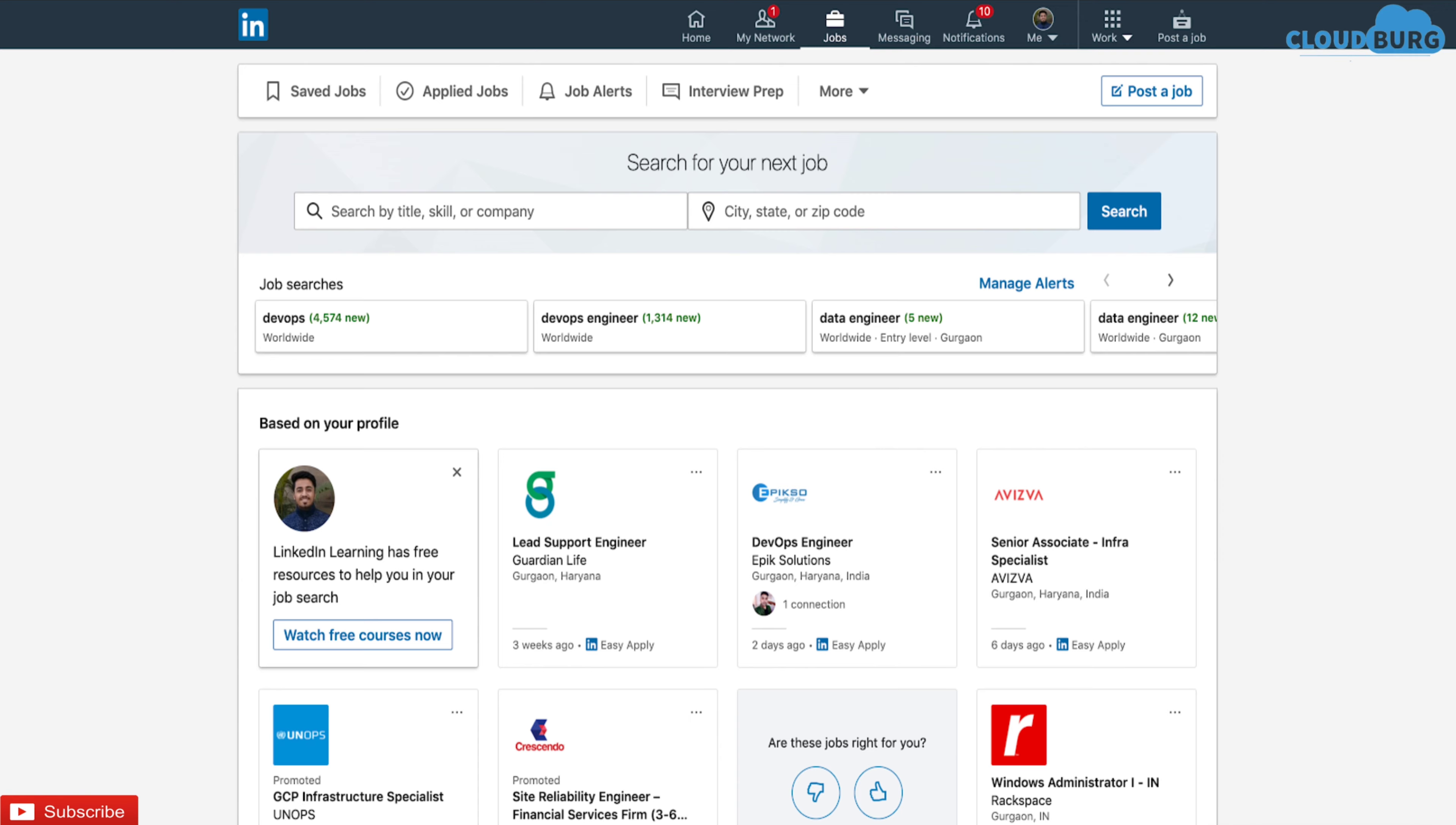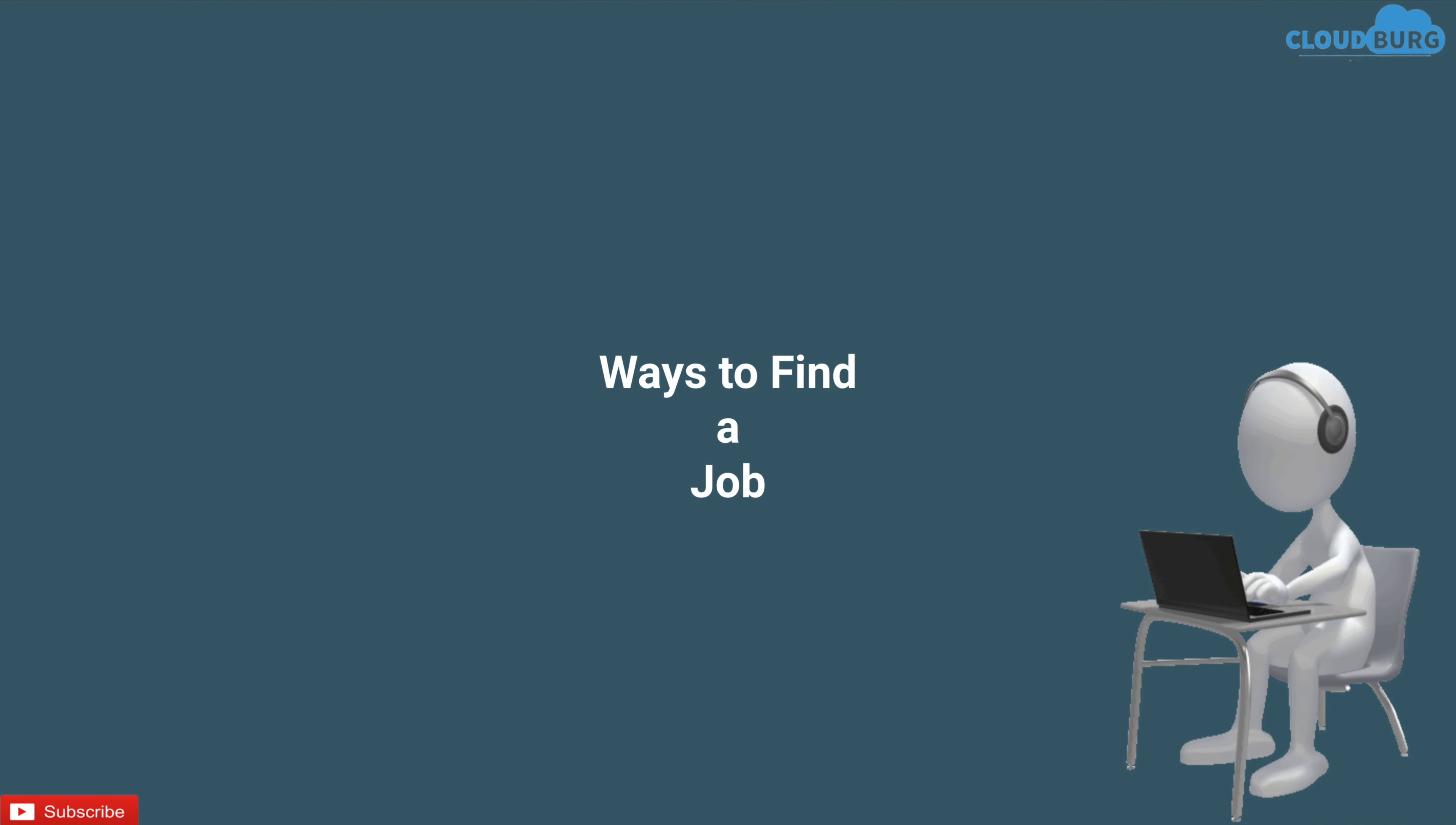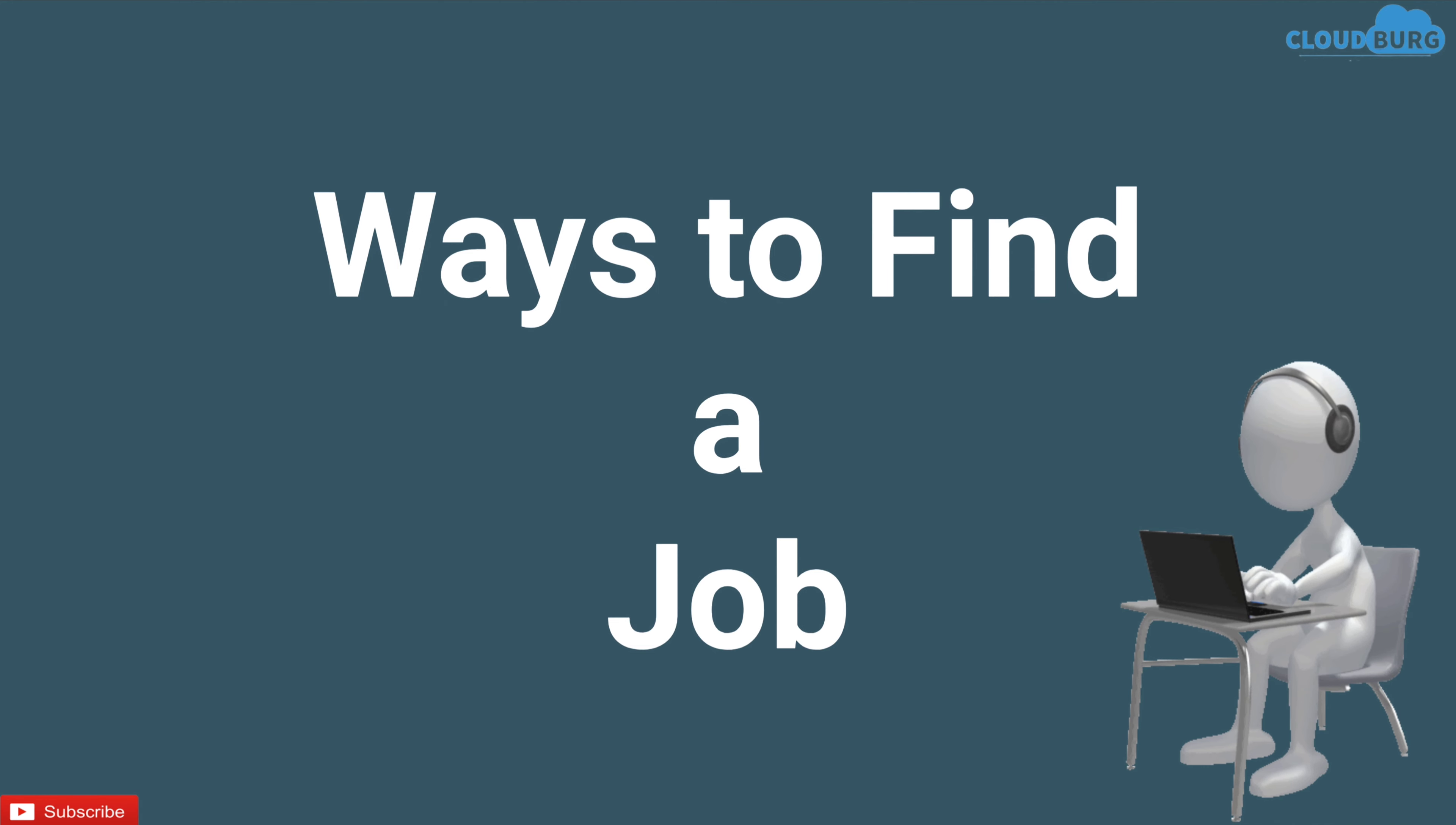Now let's move into the last topic of today's session which is best ways to find a job.